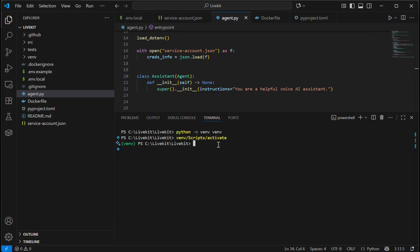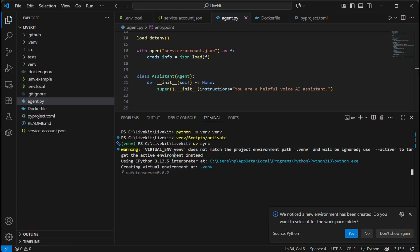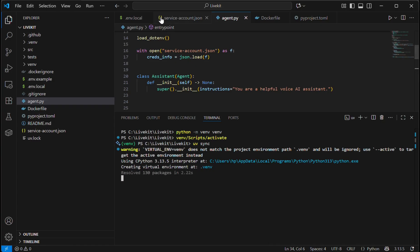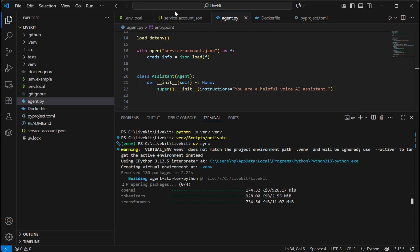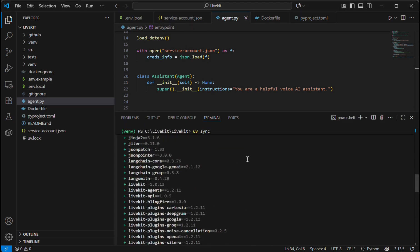Now we will install our dependencies. This will take some time. Now everything is installed.